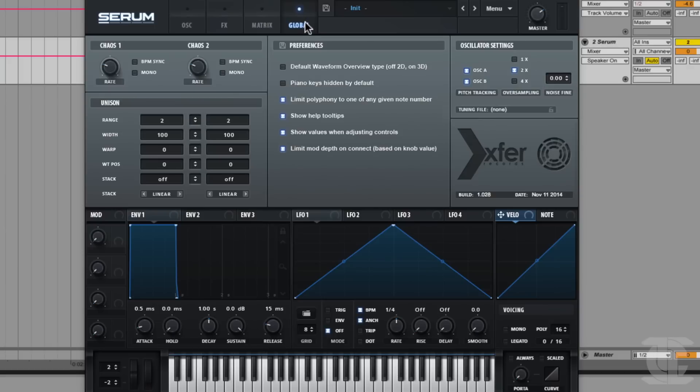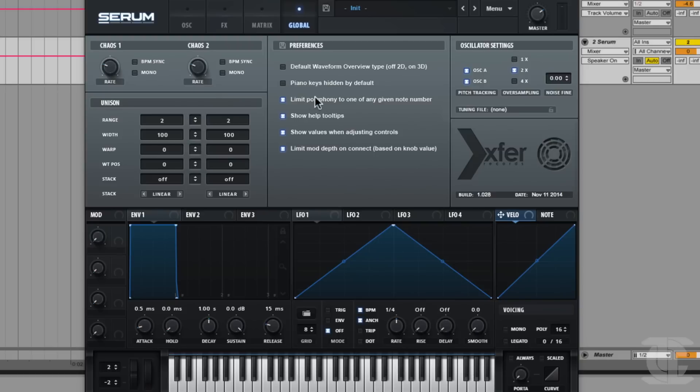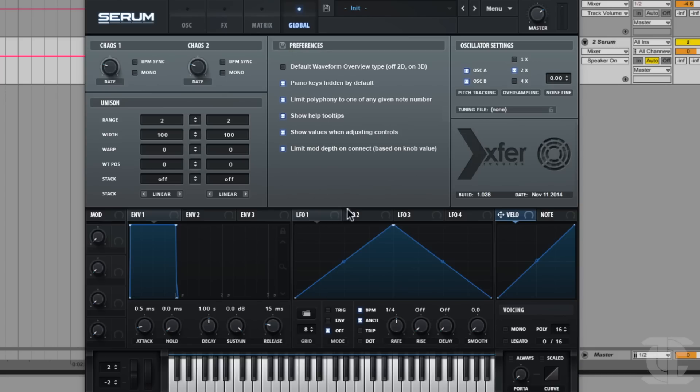The only stuff that's actually truly global is these preferences that are right below the word global. In other words, this is the only stuff that happens on every instance of Serum. If I set it to hide the piano keys by default, for instance, and I save with this button next to preferences, now any time I add a new instance of Serum, this bottom area will be hidden by default.